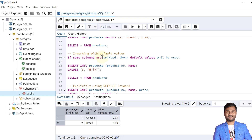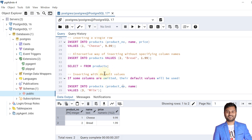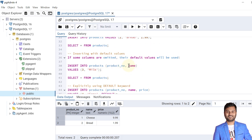Next, we'll see inserting with default values. If some columns are omitted, their default values will be used. In the CREATE statement, product_number has a serial default (auto-incrementing 1, 2, 3...), name has a default of 'generic product', and price has a default of 1.00. Let's insert a record with product_number and product_name but without the price — the price should default to 1.00.